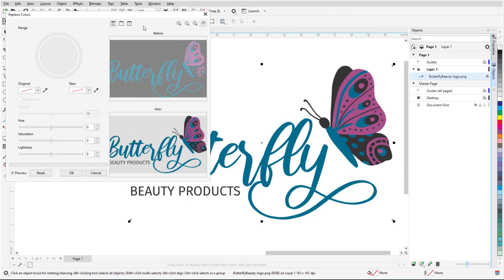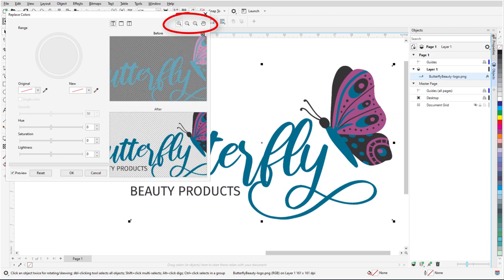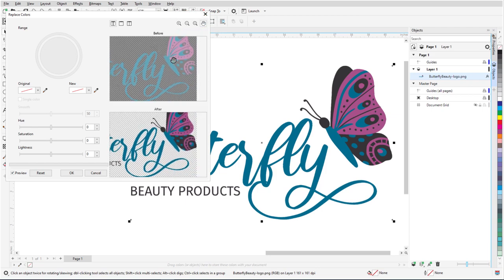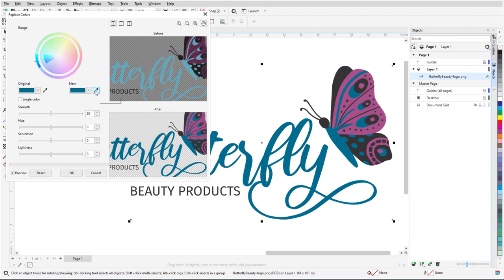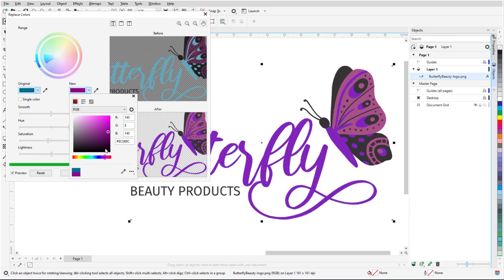In the Replace Colors window, I can zoom and pan directly on the preview, or, while Preview is checked, I can see the results on the image itself. The interaction here is the same. I'll sample the color to change, and set the new color.